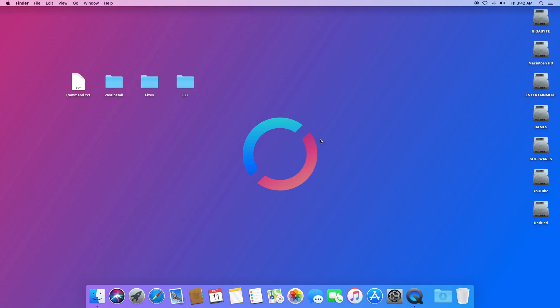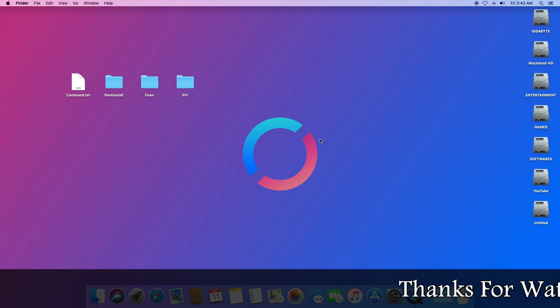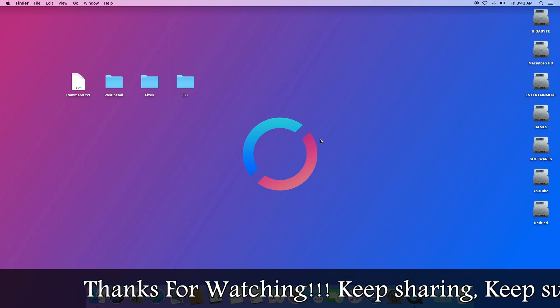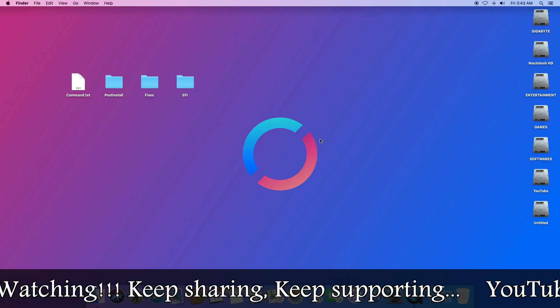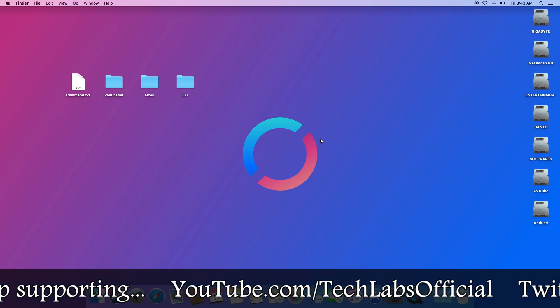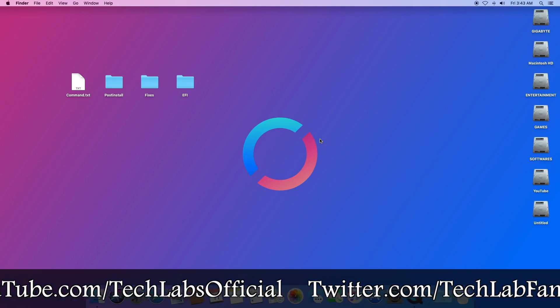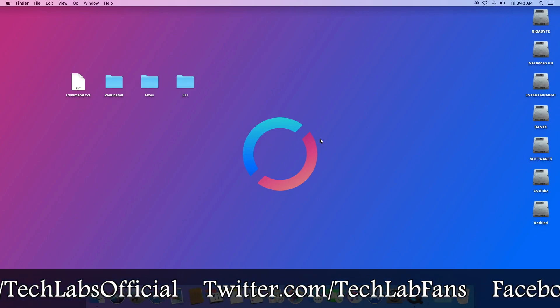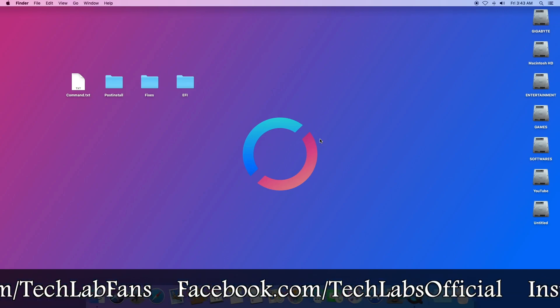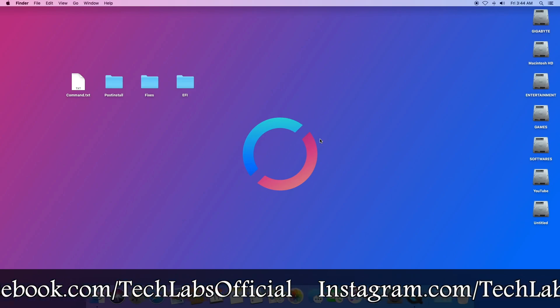Hello guys, today I'm here with a new tutorial. In this video I'm going to show how to install macOS Catalina on PC. Before starting, if you haven't subscribed to our channel then please go and subscribe and stay connected for latest updates. Finally, macOS Catalina has been released and is available on the App Store. Before installing, I advise you to backup your existing Hackintosh to avoid any issues.